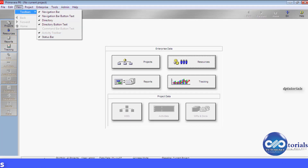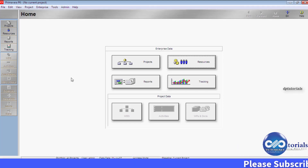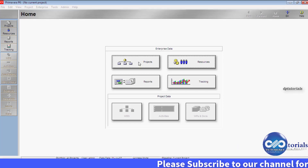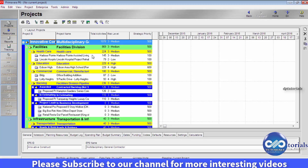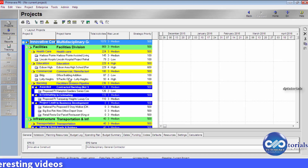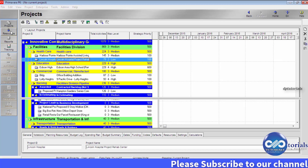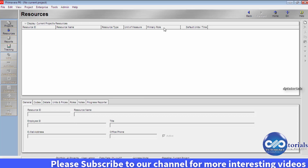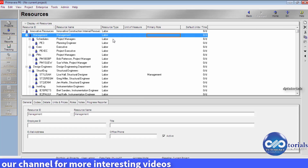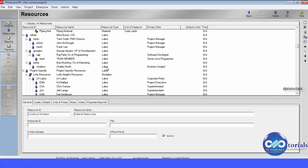The bottom-most bar is known as the status bar. Click on Projects from the home tab to view all set of projects. Using the Projects tab, you can add or delete projects. Using the Resources tab, you can add three types of resources — that is labor, non-labor and material.